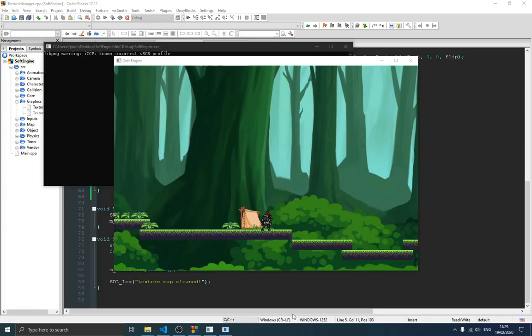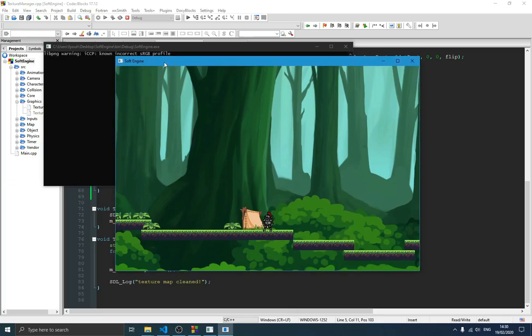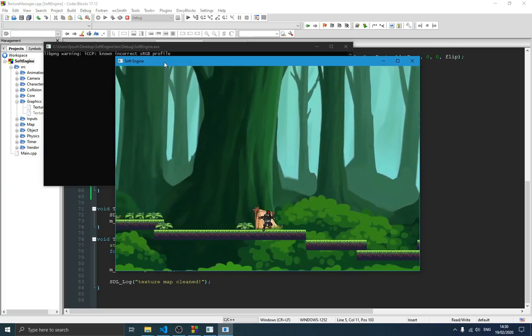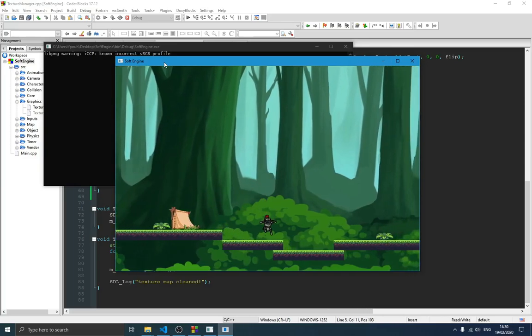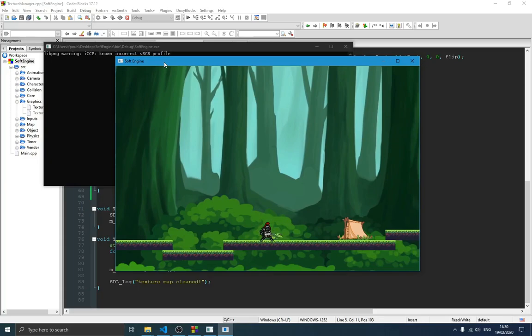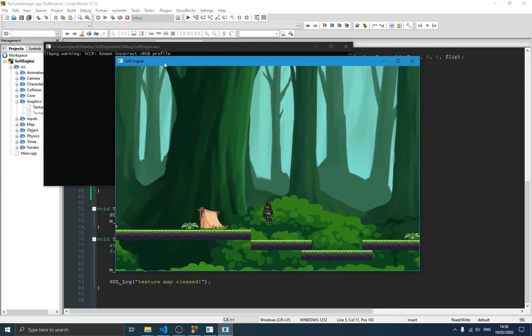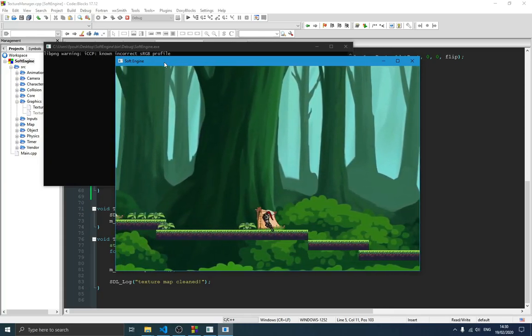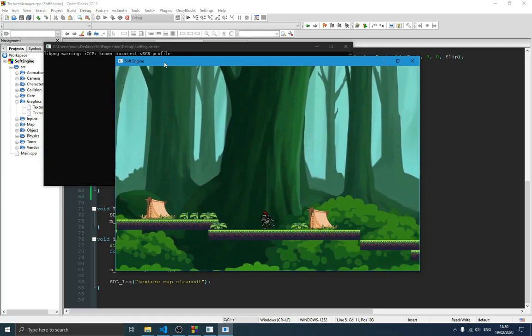Hello guys and welcome to this new video in the game engine series. In the previous video we talked about the player state machine — we implemented states for our player so that the player was able to change animation state. For example, when jumping the player moving upward has a different animation than when moving downwards, and the same when attacking.